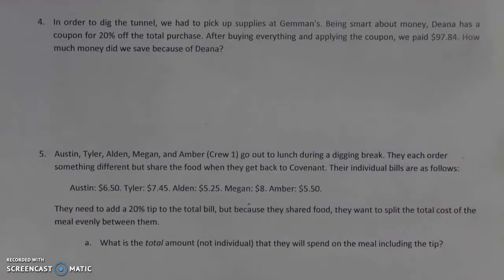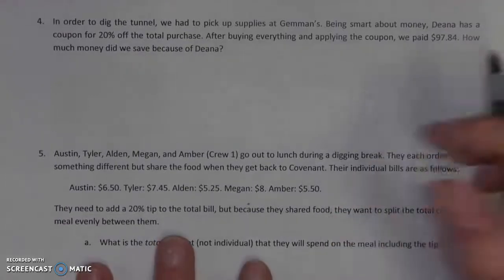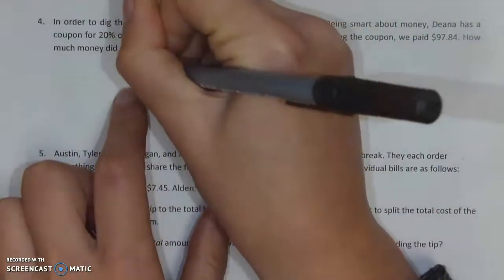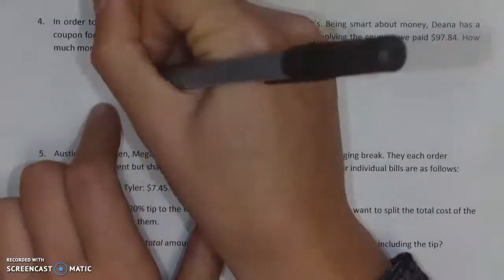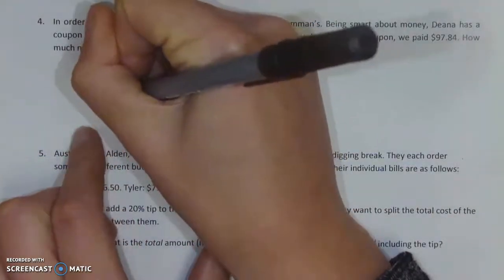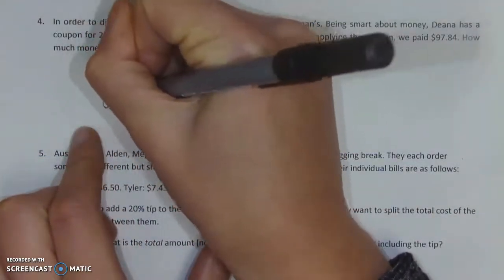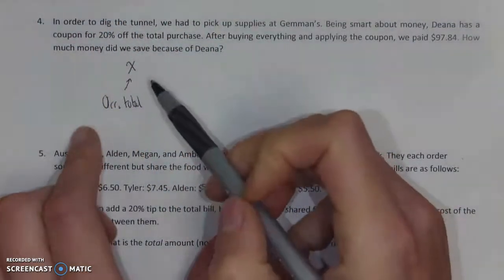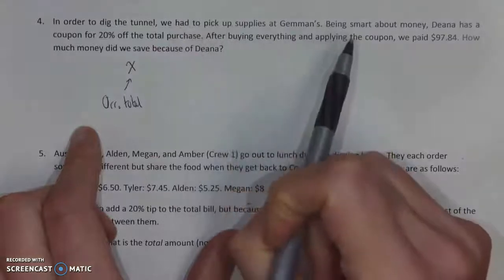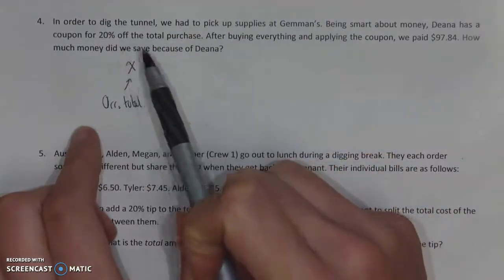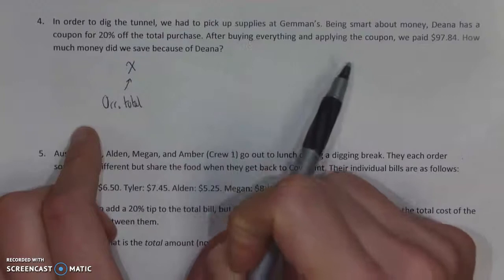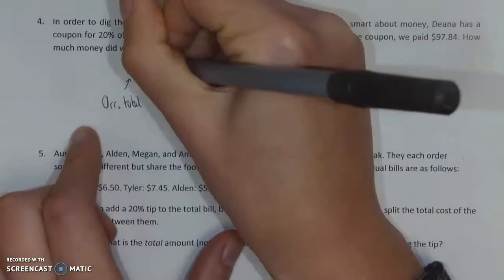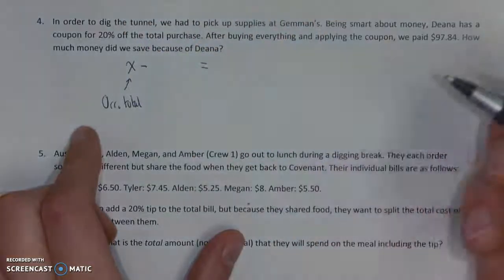When I look at this, I see a few things. First off, what I'm seeing is that we had a set amount that we were supposed to pay — let's call that X. This was our original total, so I'm going to label it as the original total. When I had that original total, what did I do to it to get my official end total? What I did is I took that 20% off.